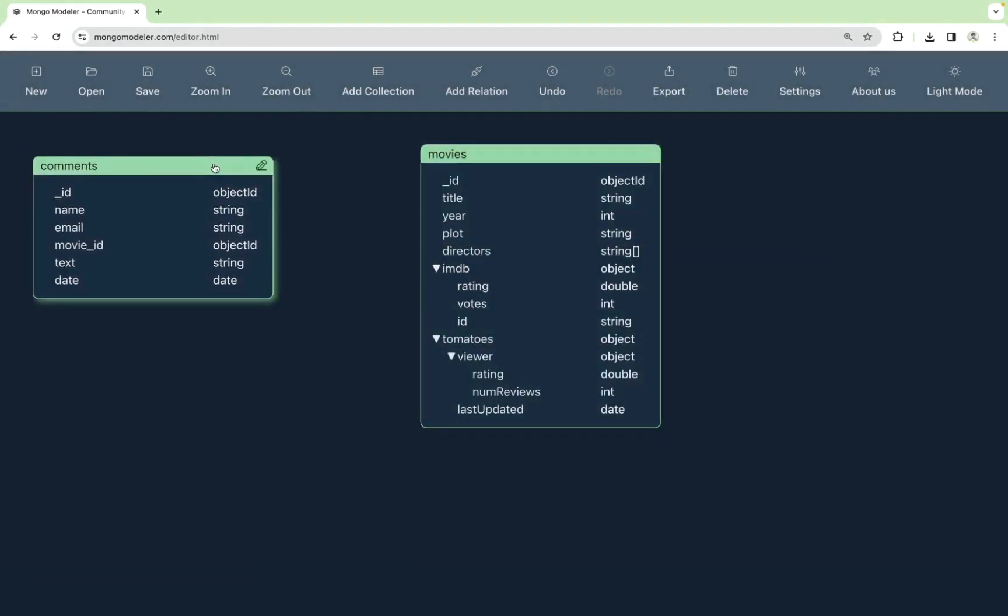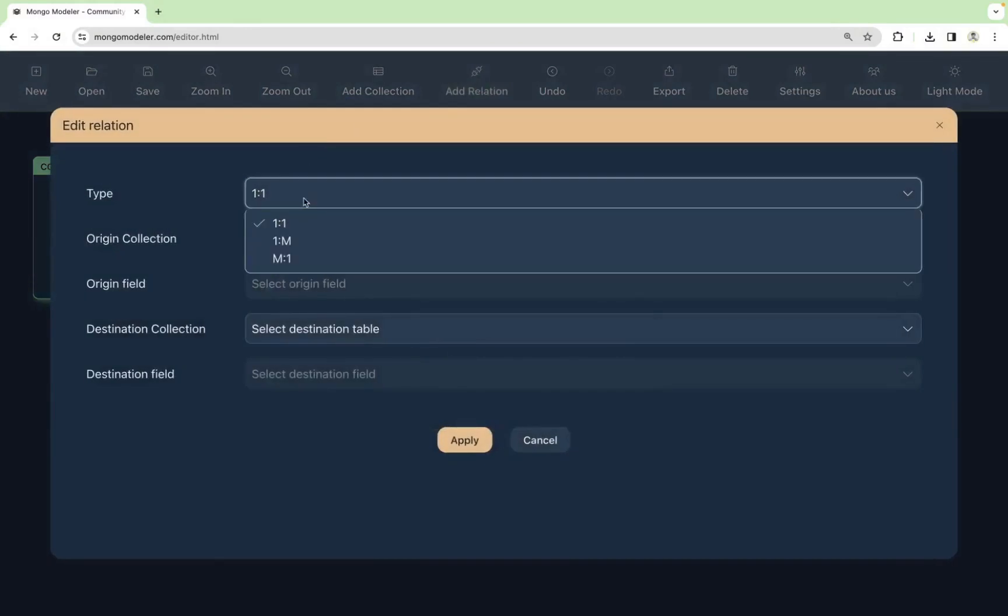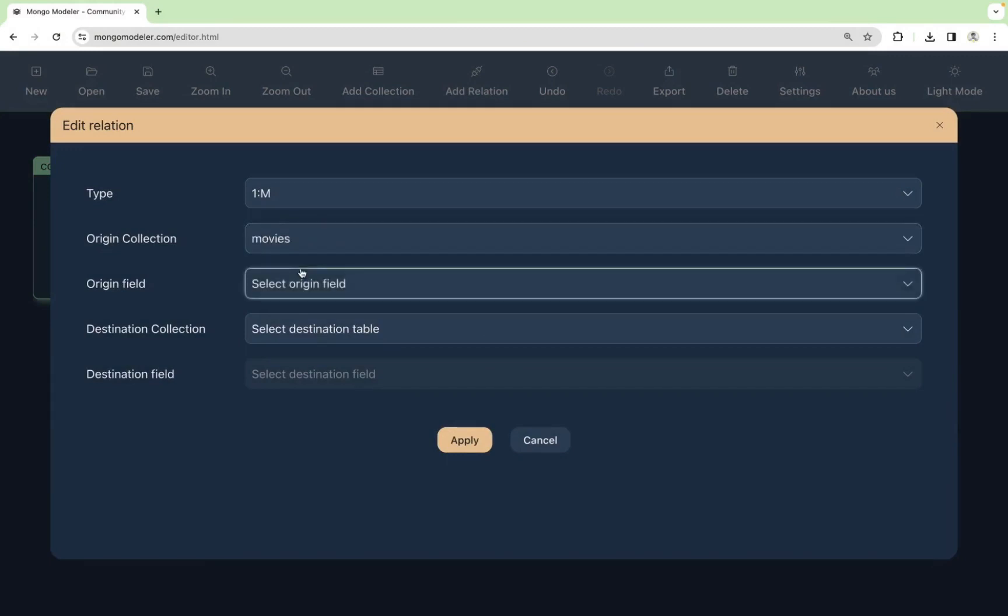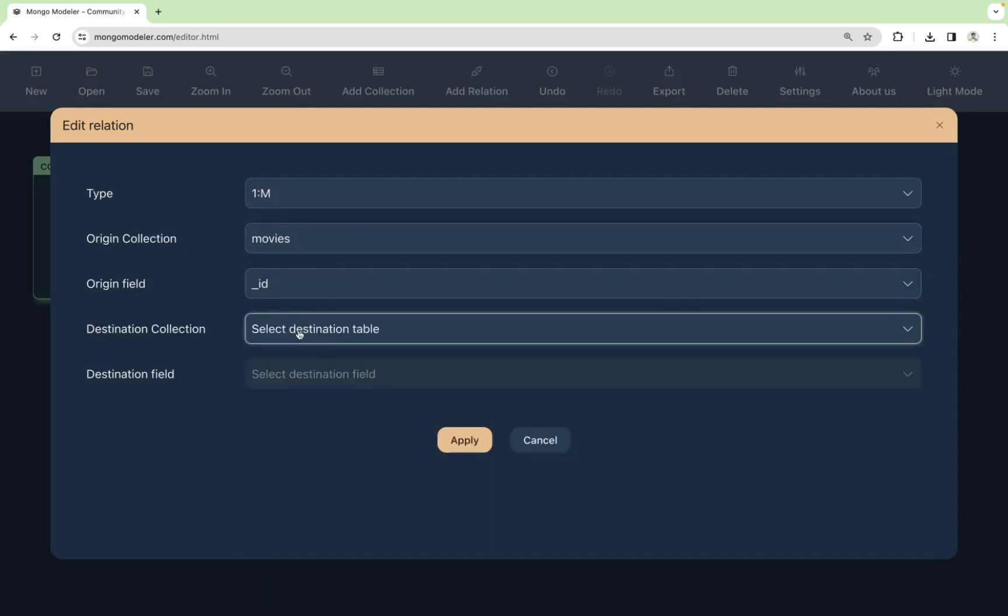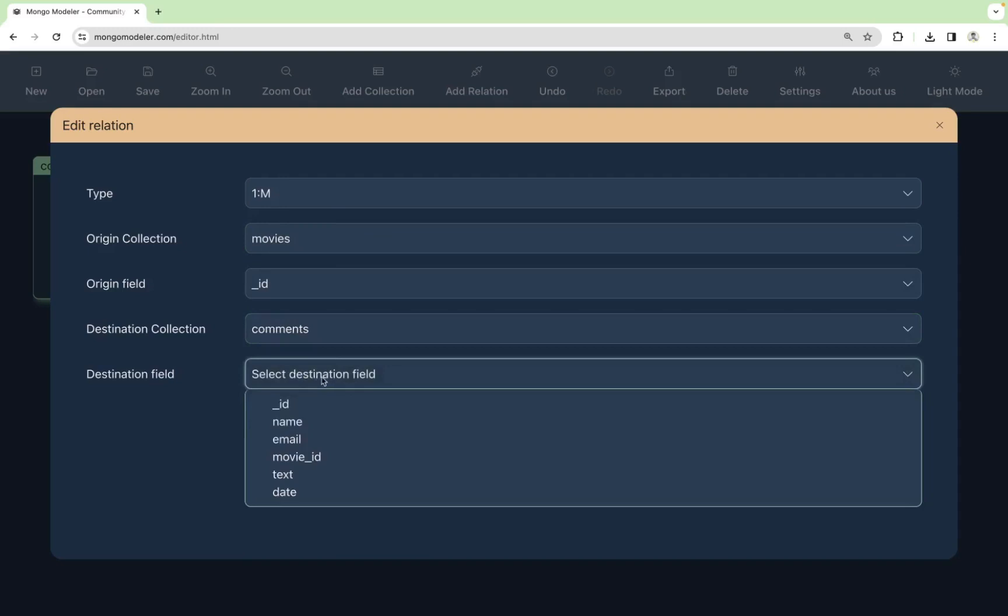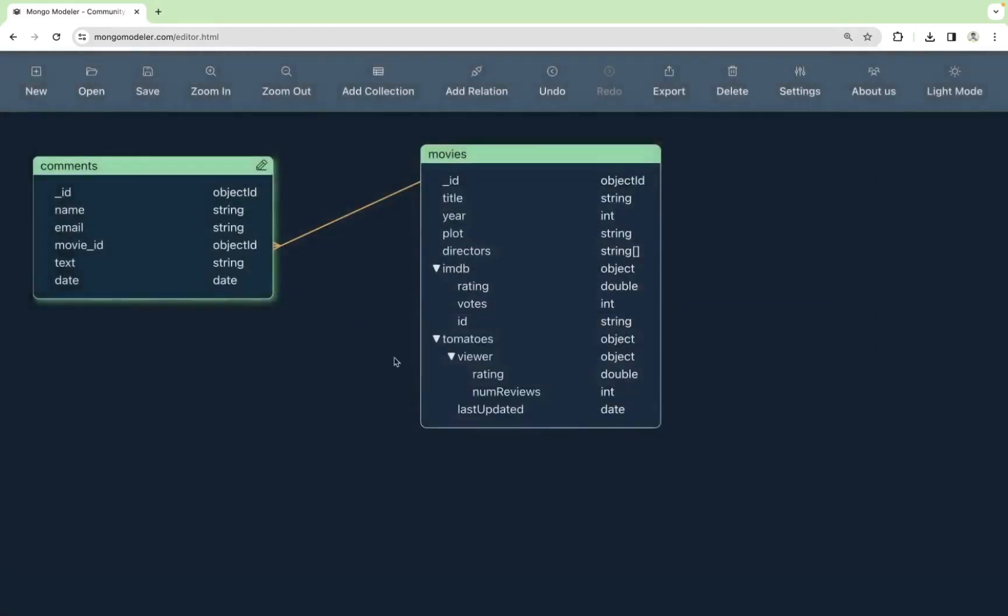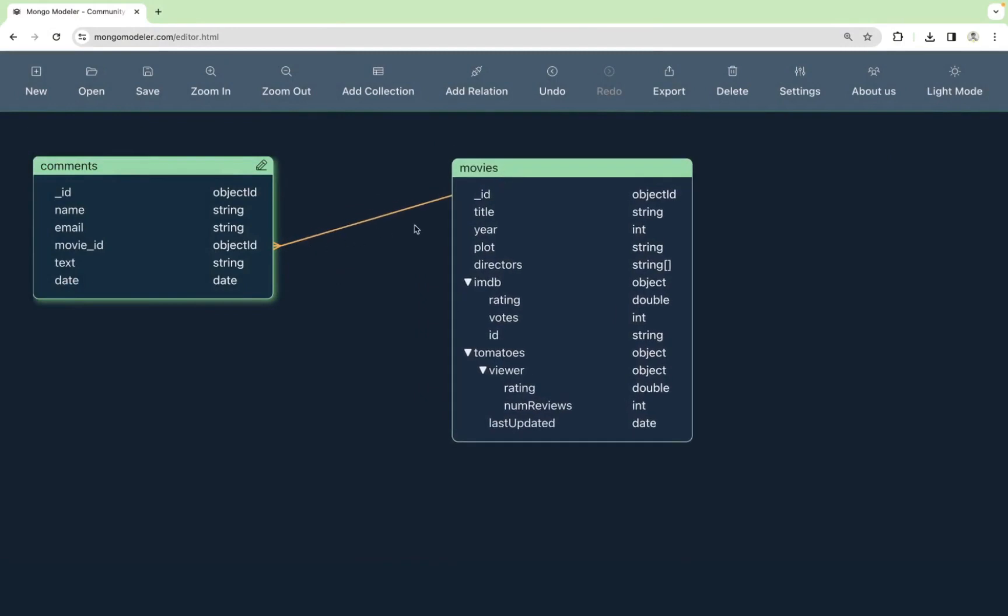And now for reference, you can add the relationship between the comments and the movie. So let's click on add relation. Let's choose that it will be of type one to many. Origin collection will be movies. The field will be ID, destination collection will be comments, and the field will be movie ID. Now we click on apply, and we can see that the collection relationship has been applied.